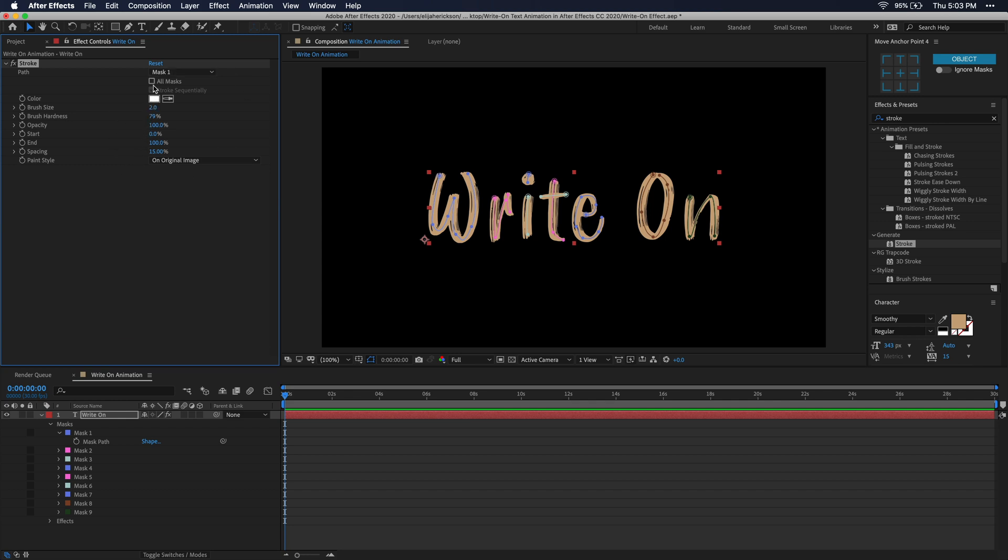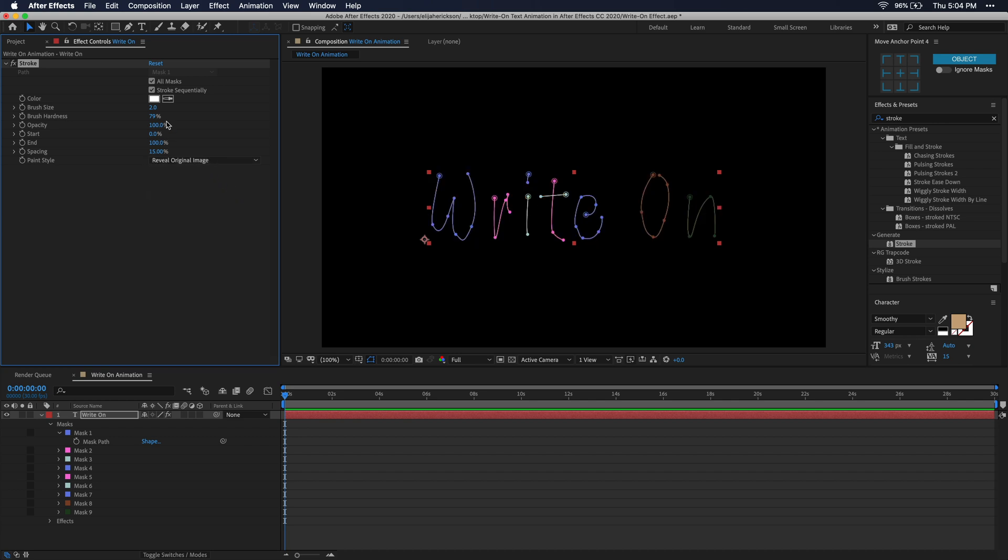Let's go up to the effects control window and change a few of the parameters here. First of all, we're going to want to check this box that says all masks. That means it won't just use one specific mask, but it'll actually use every single mask that you drew when you were masking out your letters. Then let's go down to paint style and click on the drop down box and make sure you select reveal original image.